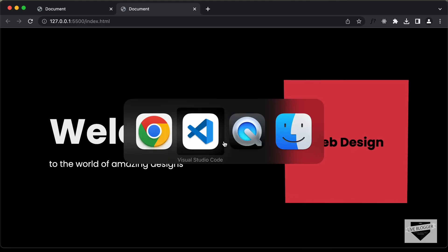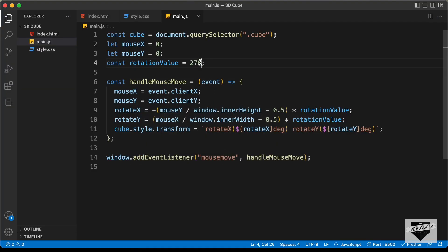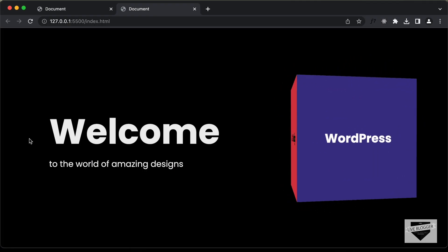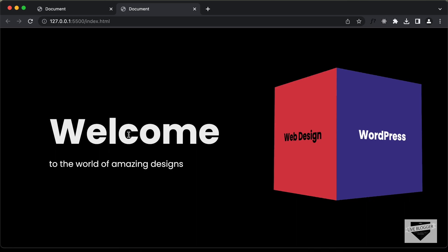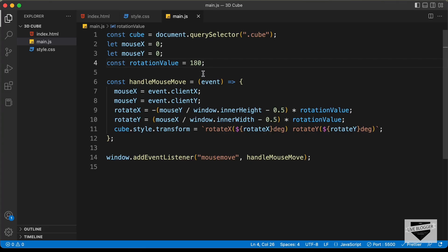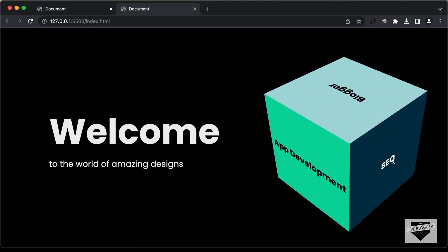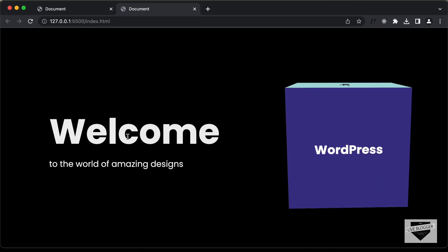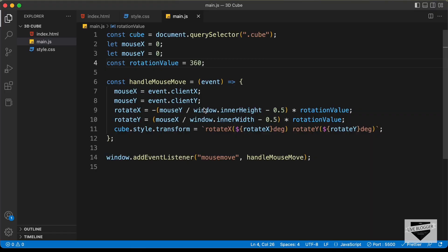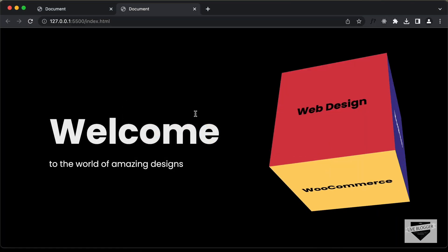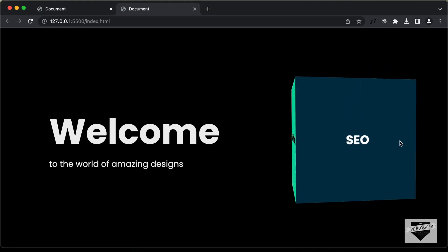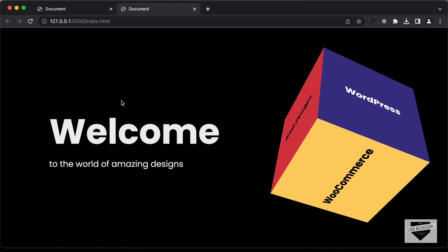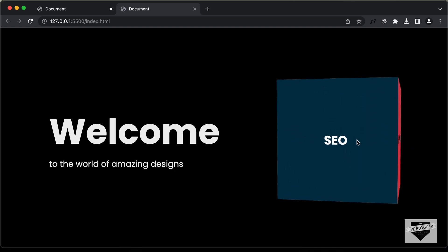We can go ahead and increase or decrease the rotation speed. If we change rotationValue to 180, the rotation speed is too slow. If we change it to 360, the rotation speed is too much. You can experiment with different values — I find 270 to be a good value. That's basically how you can create this rotating cube using HTML, CSS and JavaScript.